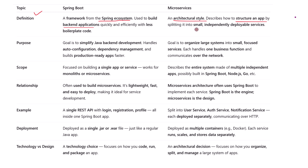Microservices describe the way you structure your application, breaking it down into small, independently deployable services. So Spring Boot is a framework you code with; microservices are a design principle you architect around.